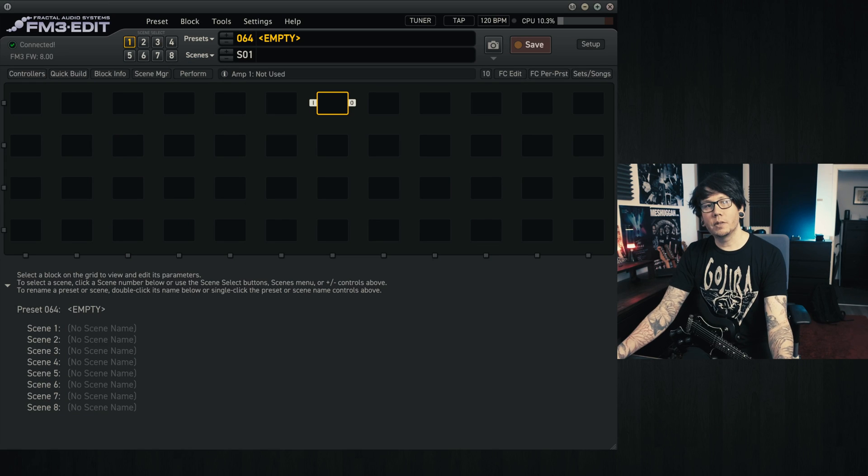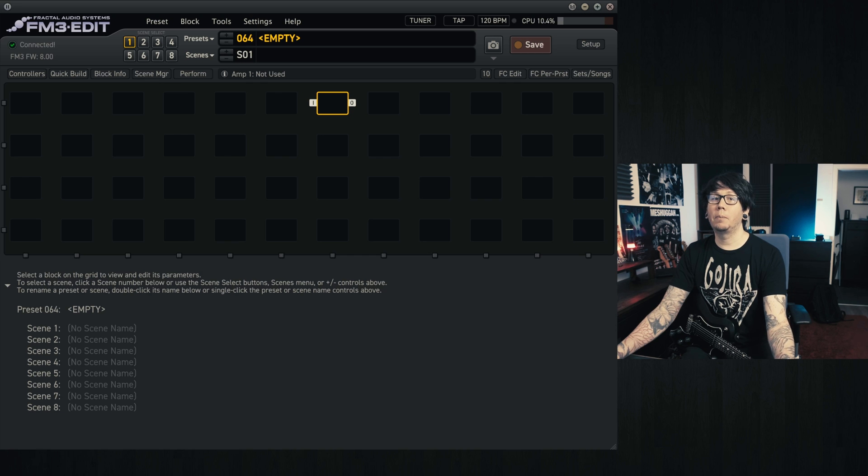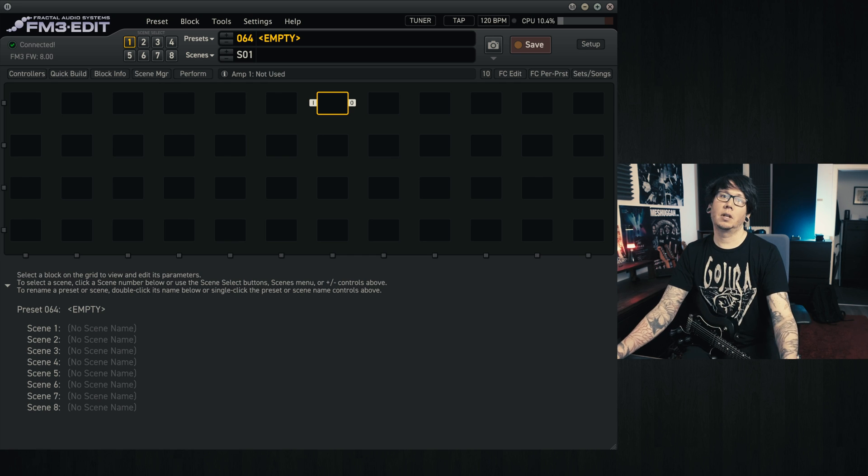Hello, hope all is well. So today I thought we'd look at the speaker tab in the amp block in the Fractal unit.